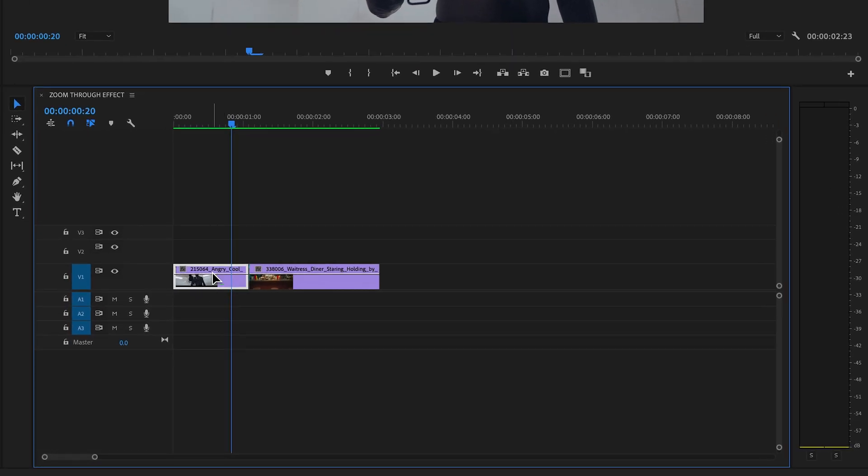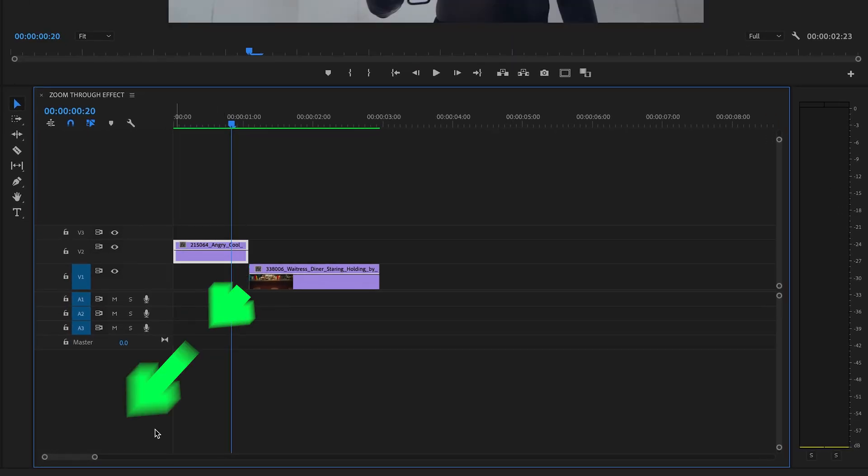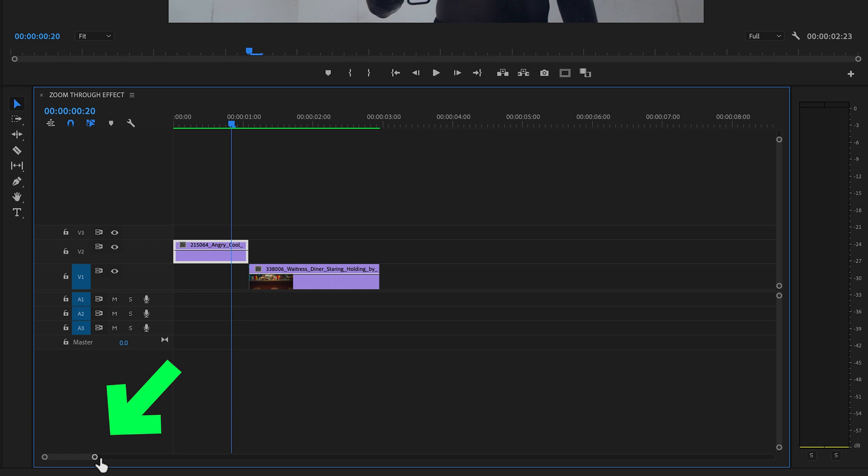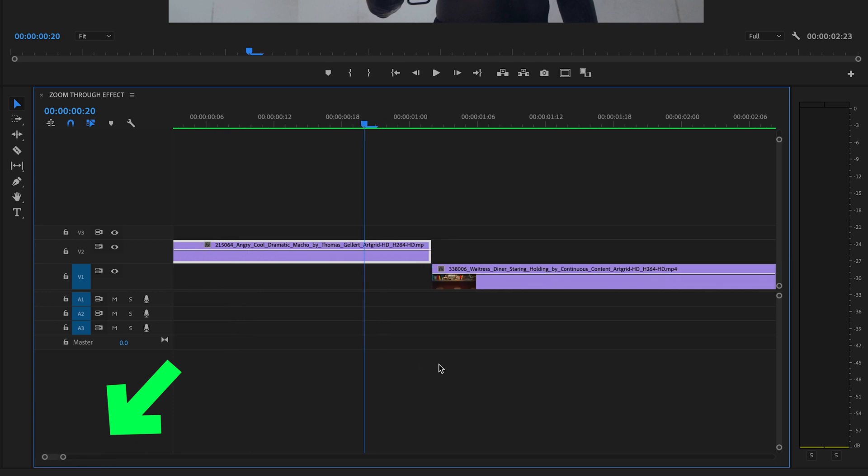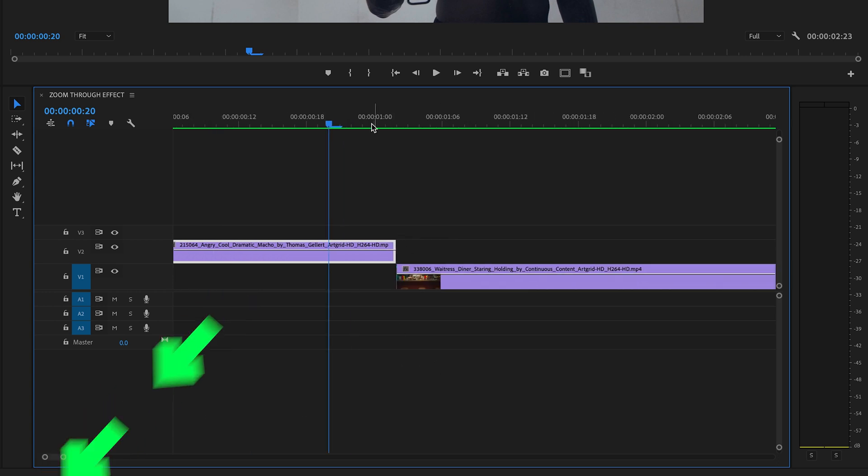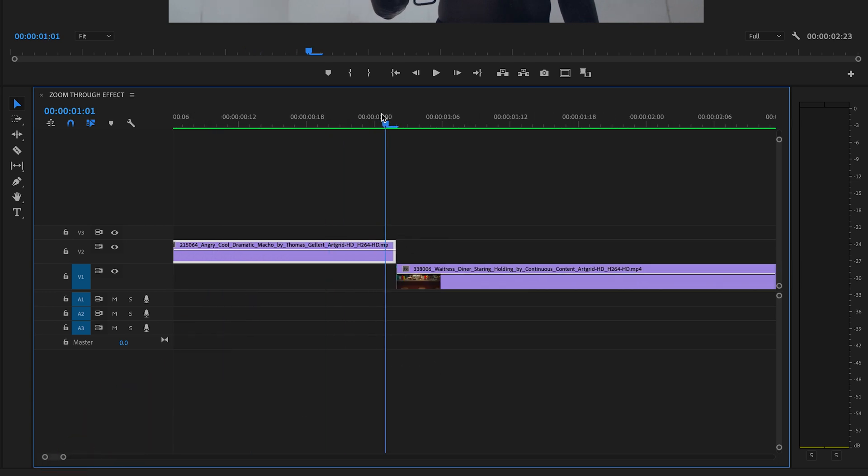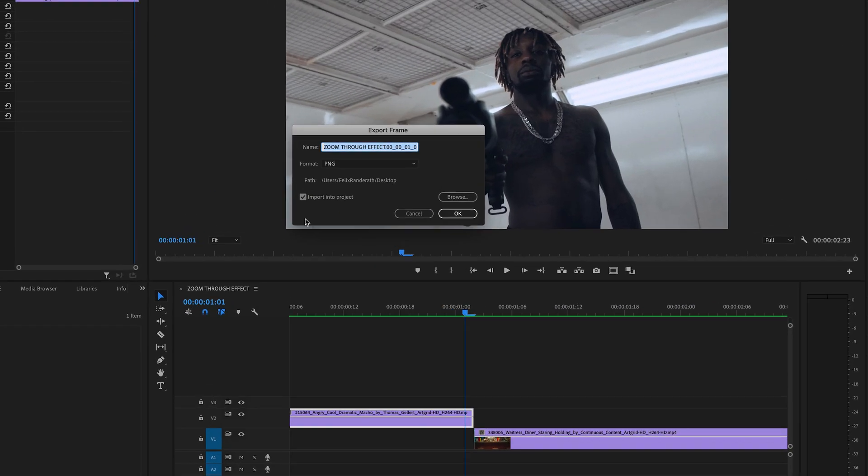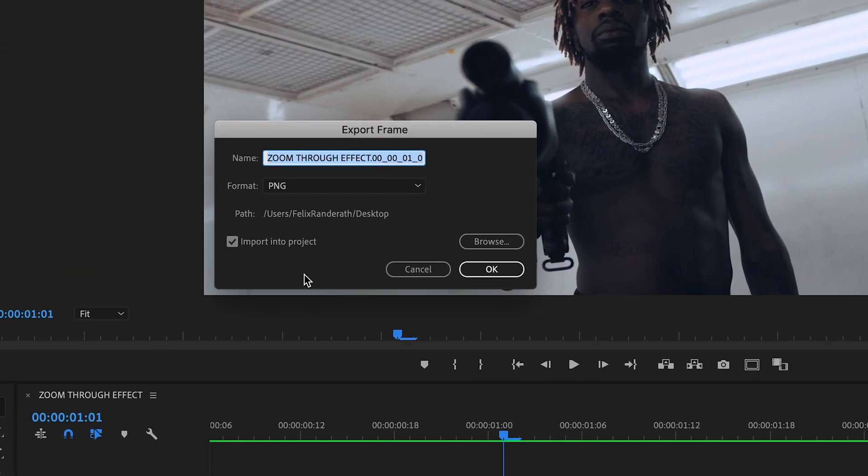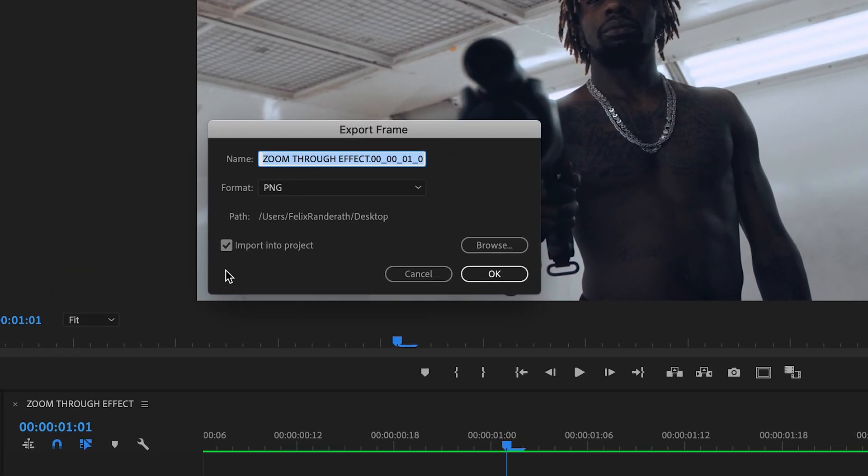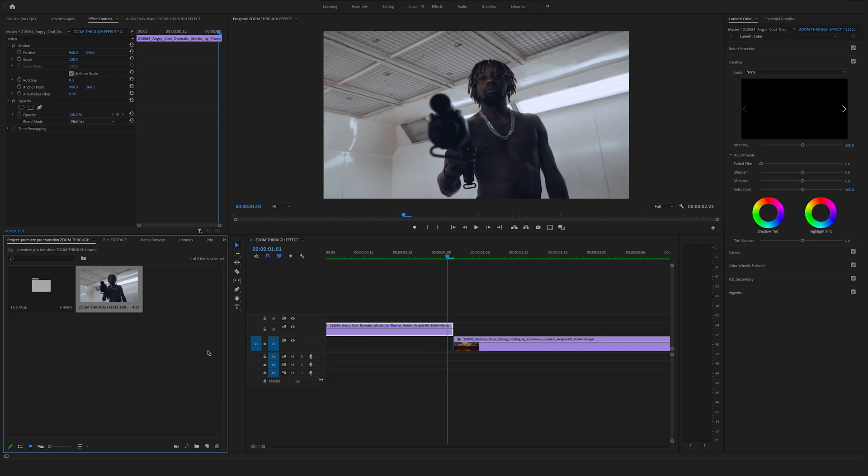Zoom a bit in by dragging here this line. Go to the end of this clip and export a frame by clicking here on this photo icon. So make sure to set a marker right here so you will import this into your project as well and hit okay. And as you can see, you will find the screenshot right here in the project window.